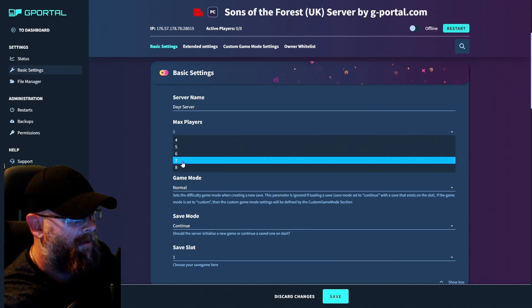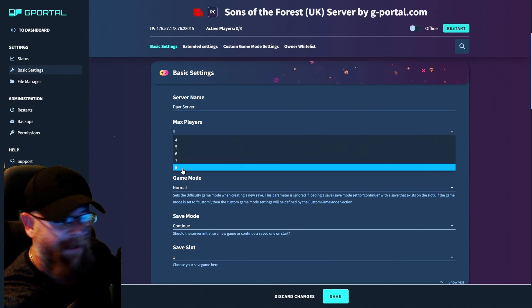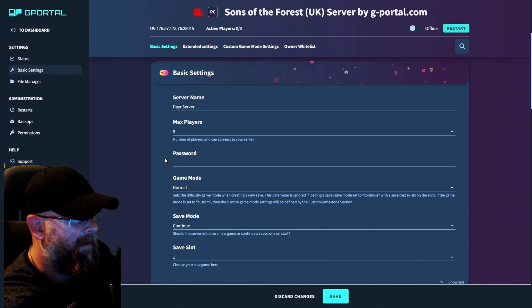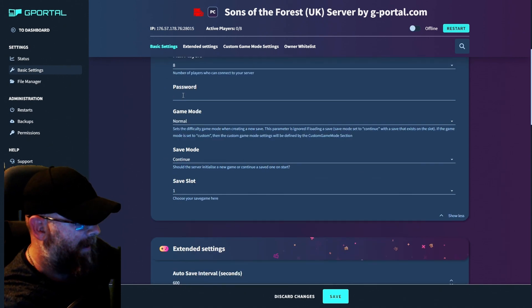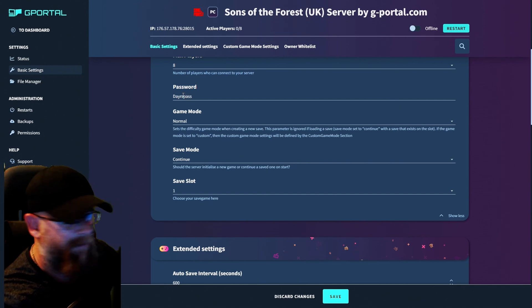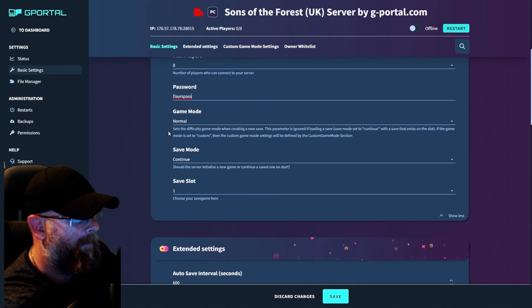Next, you can choose how many slots you want on the server. Now I ordered eight. Choose a password for your server. For example, it's not what I'm going to use, but whatever.